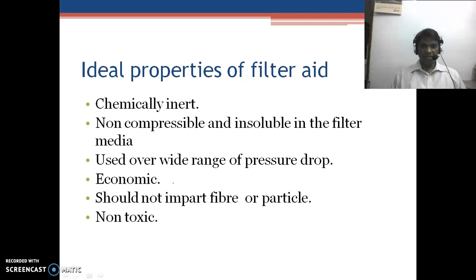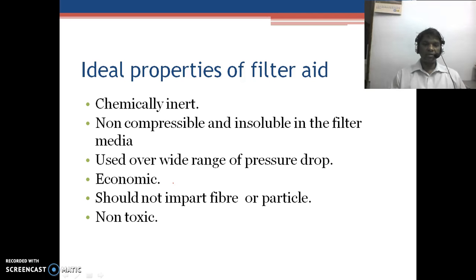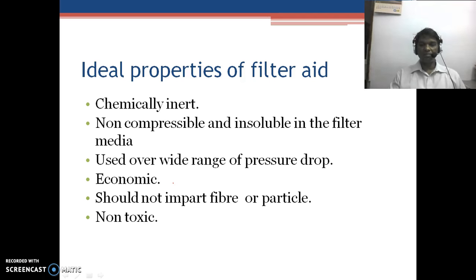Filter aids should not impart fibers or particles — if fibers are present, they should be large enough to be filtered out by the filter paper. They should also be non-toxic and should not react with or impart toxicity into the solution.